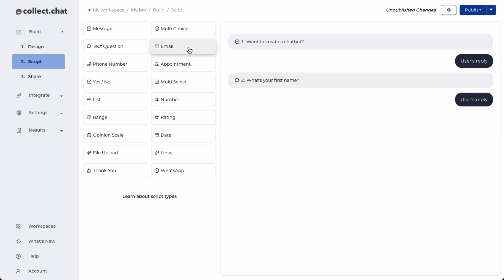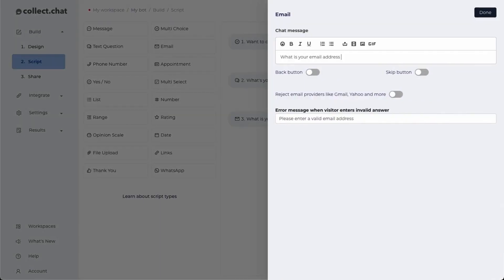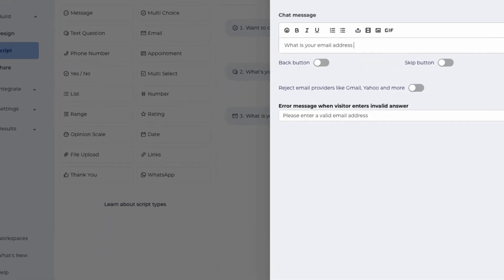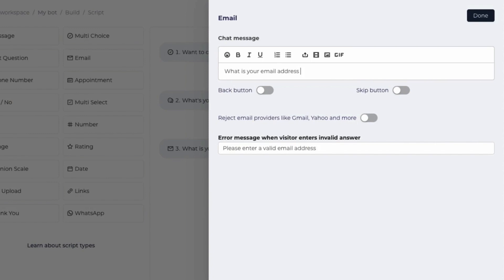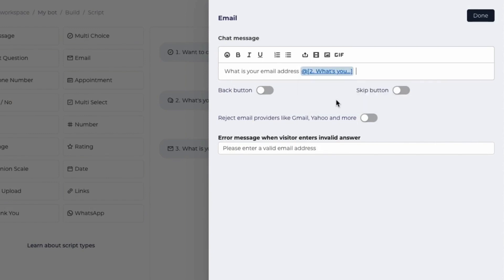Next, I want to ask the email of the customer. CollectChat gives you the option to personalize your questions using variables. To do this, you'll use the add variable and here you can point this to the second question. This becomes a variable and it will point to the answer of the second question.